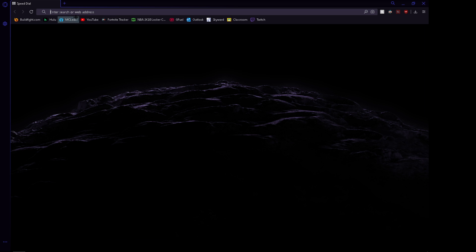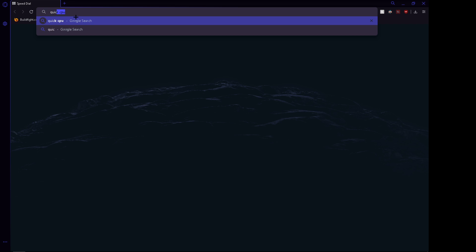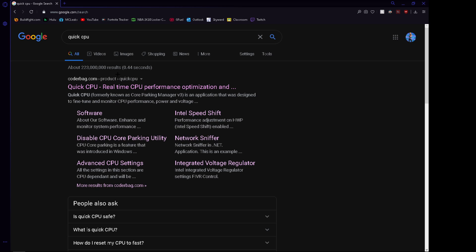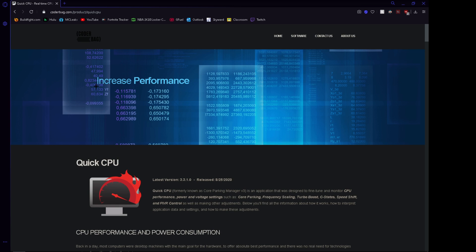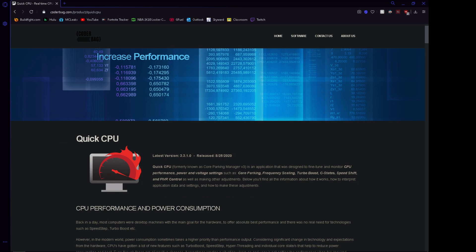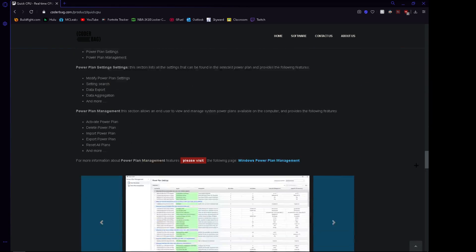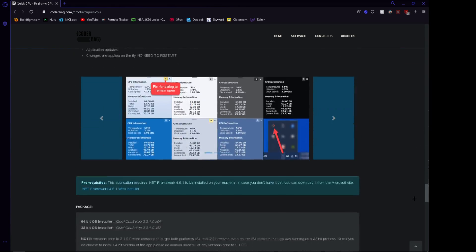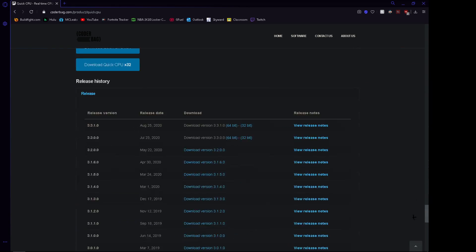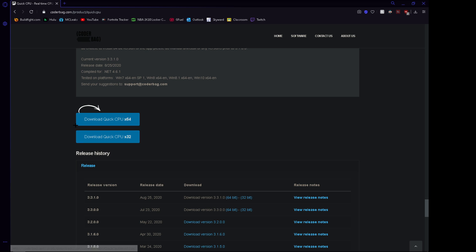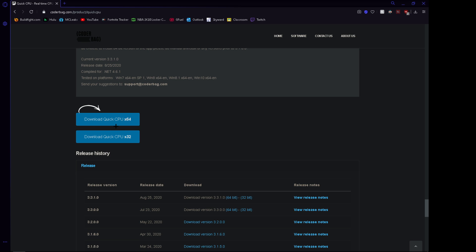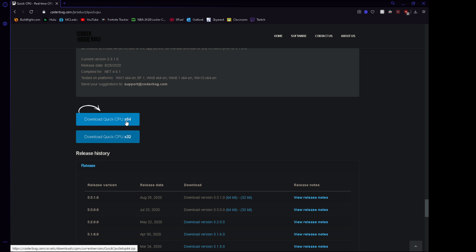So the first thing you want to download is a program called Quick CPU. It'll be on CoderBag.com and then you want to scroll all the way down to near the bottom until you see Download Quick CPU. You're most likely on an x64 system, so you want to download that.